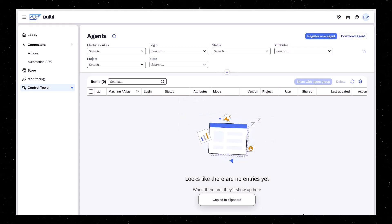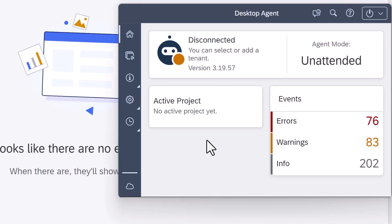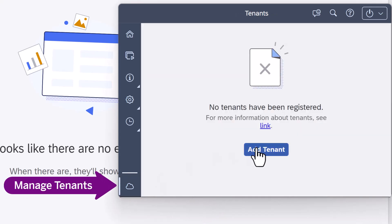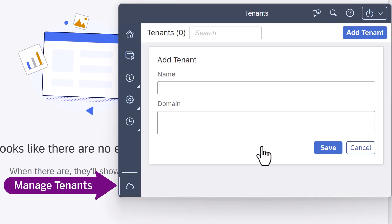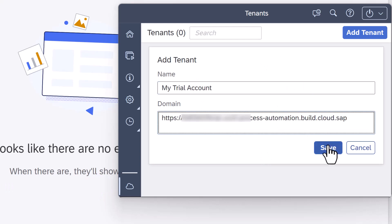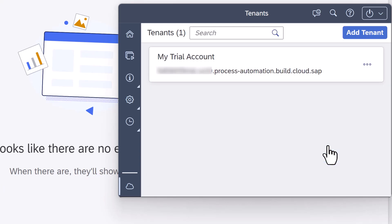Then open the agent, go to the Manage Tenants area, add a tenant with a display name and the URL you just copied, and now the agent can be used to run automations you design in your tenant.